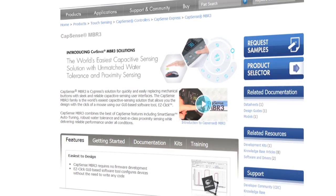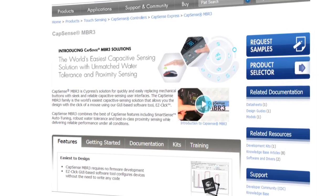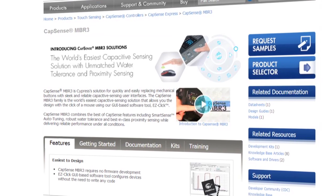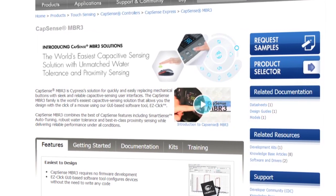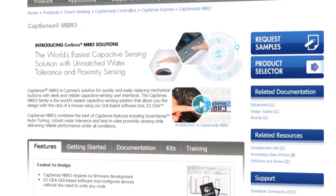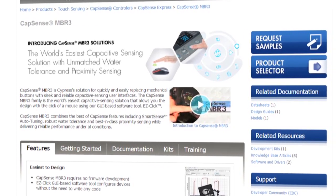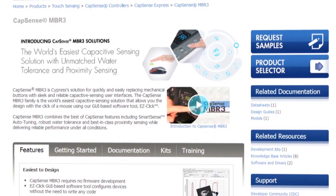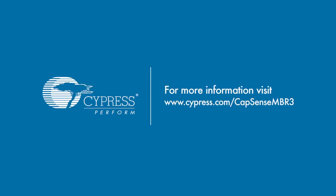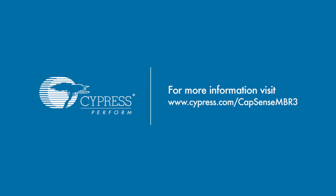This was a quick preview of the capabilities of the CapSense MBR3 solution and the CY3280-MBR3 evaluation kit. Please check out the available documentation, kit user guide, additional examples and training videos on the website. For more information on CapSense MBR3, please visit www.cypress.com/CapSense-MBR3. Thank you for watching.